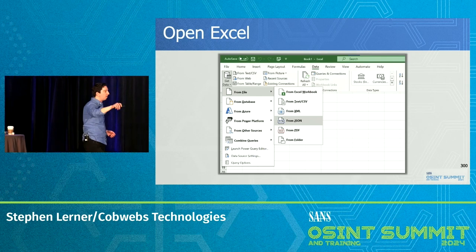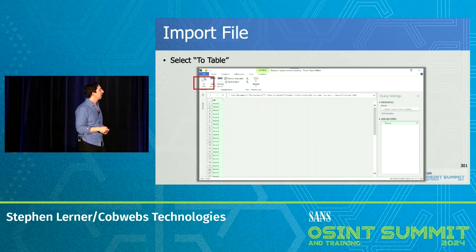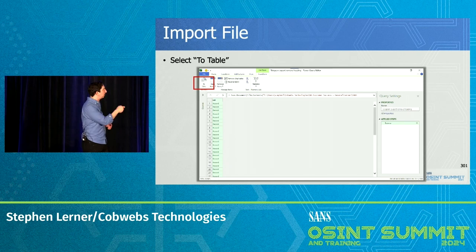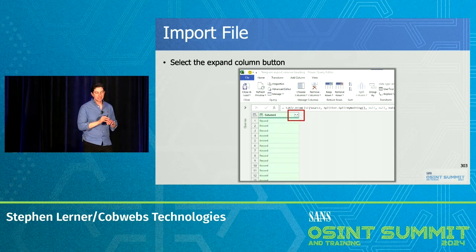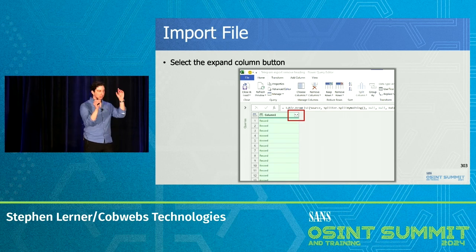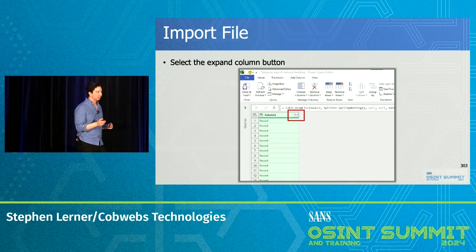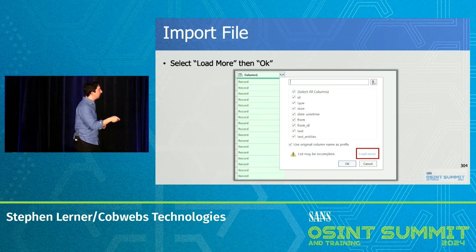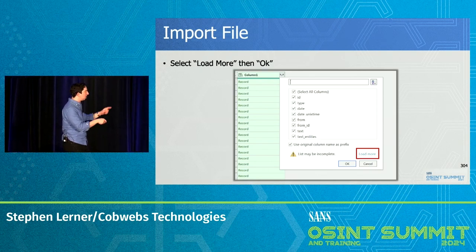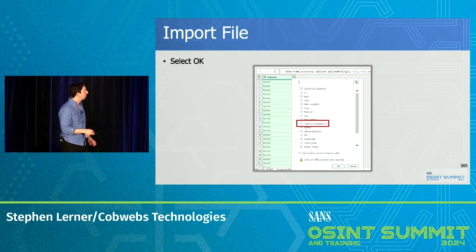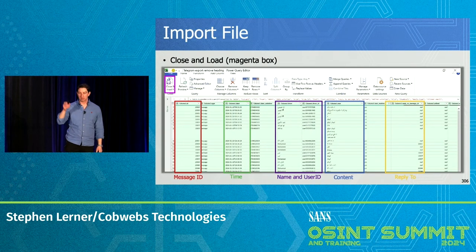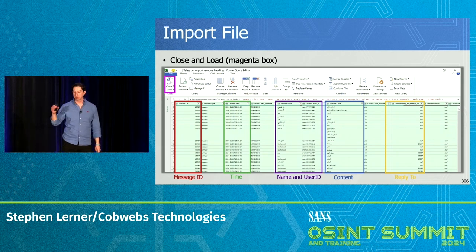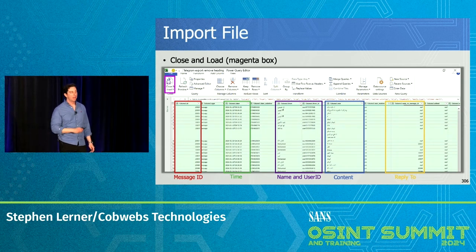We go to Excel: Data, From File, From JSON. You get a pop-up — click 'To Table' in the red box and click OK. Now expand the records, because for each individual message there are lots of different fields. Here we get some headers for each message. We're missing the 'reply to' field, so click 'load more' in red. Now we have all the different fields — click OK. We're going to get something that looks like a table with: message ID, the time, the name, the user ID of the person that created the message, the content, and if it was a reply to another message.